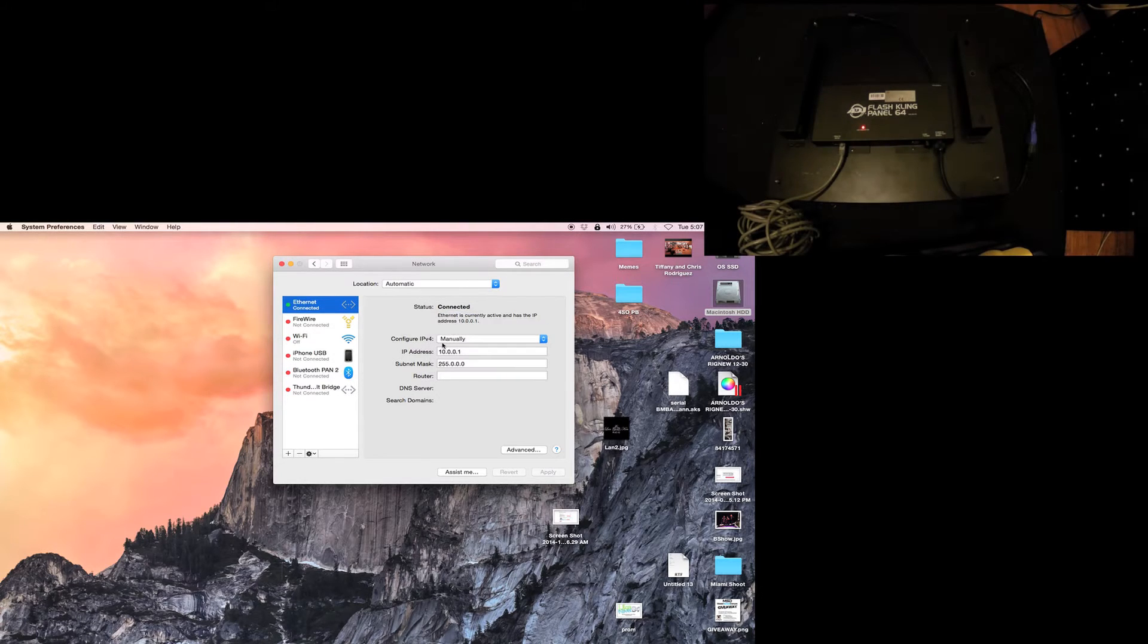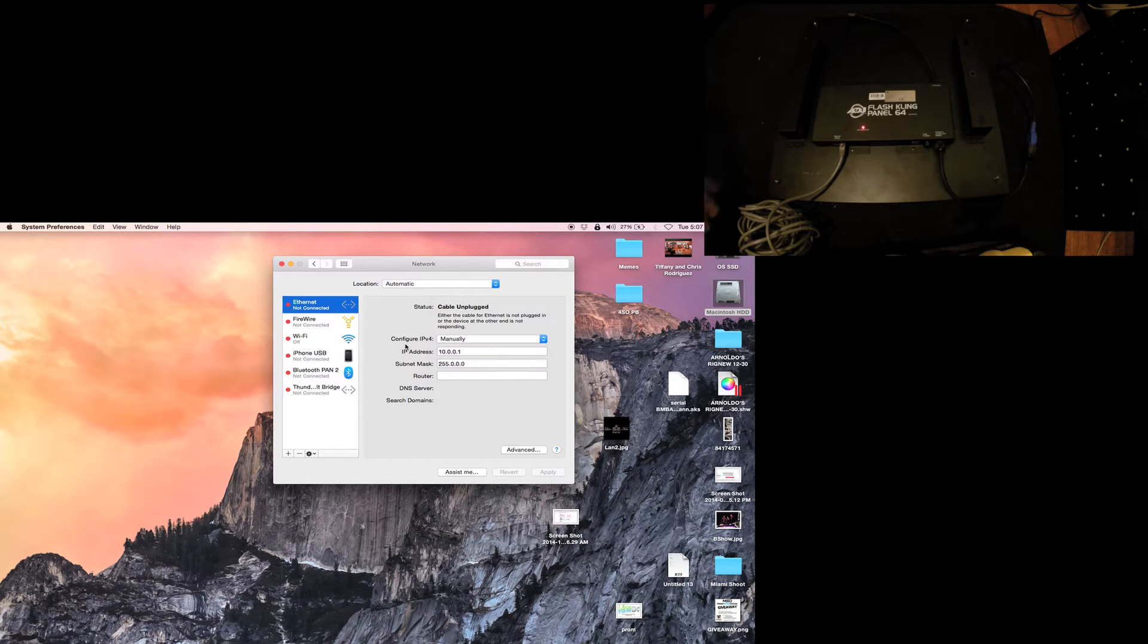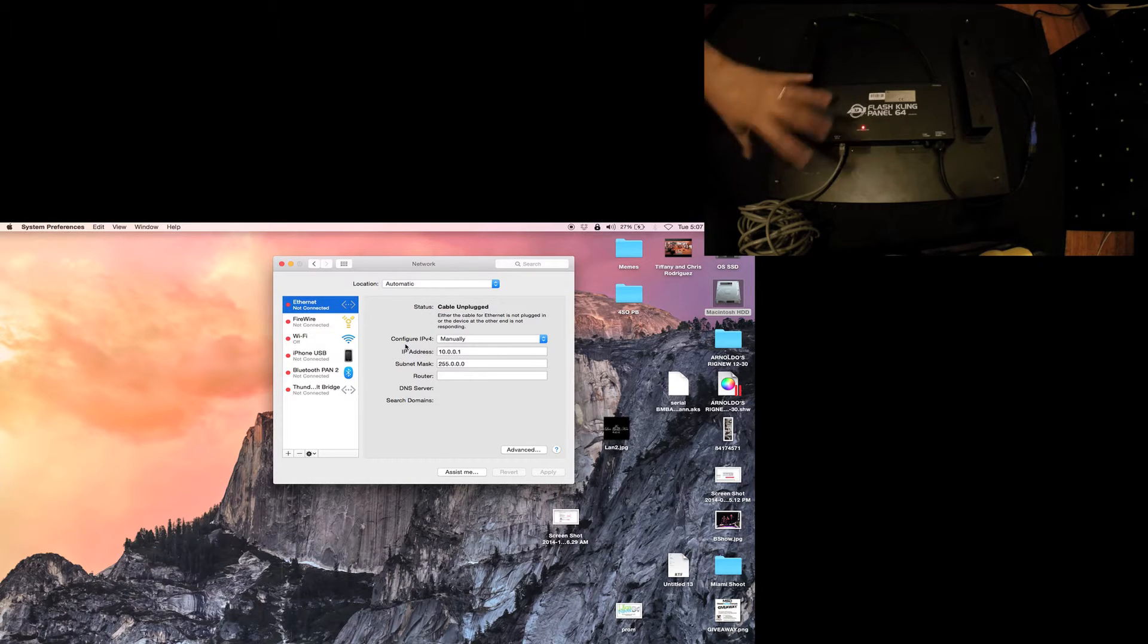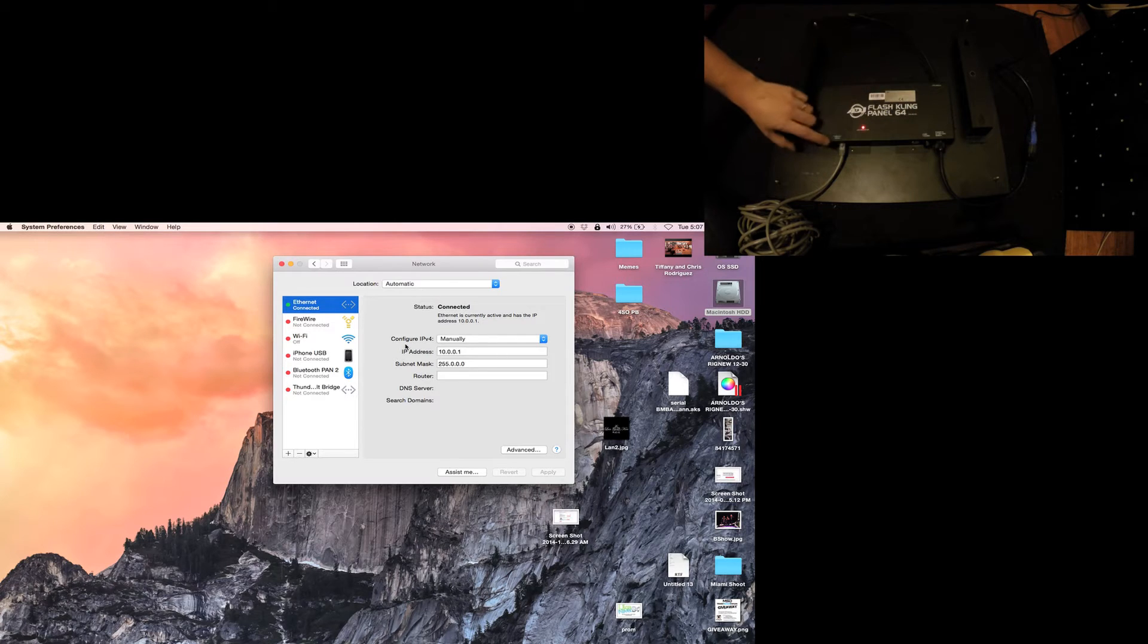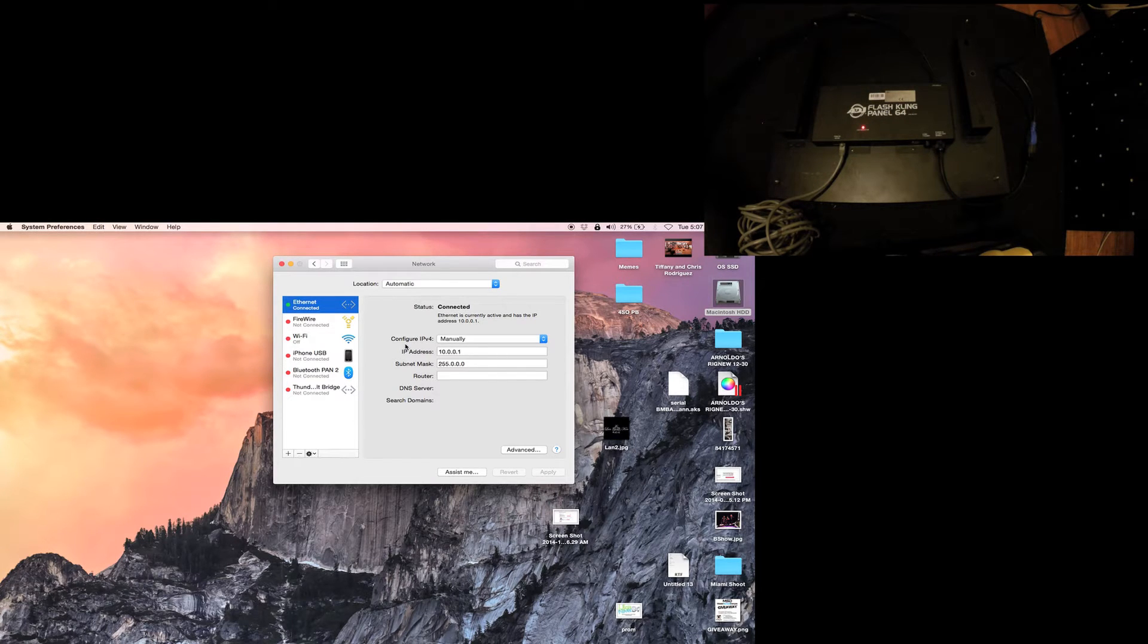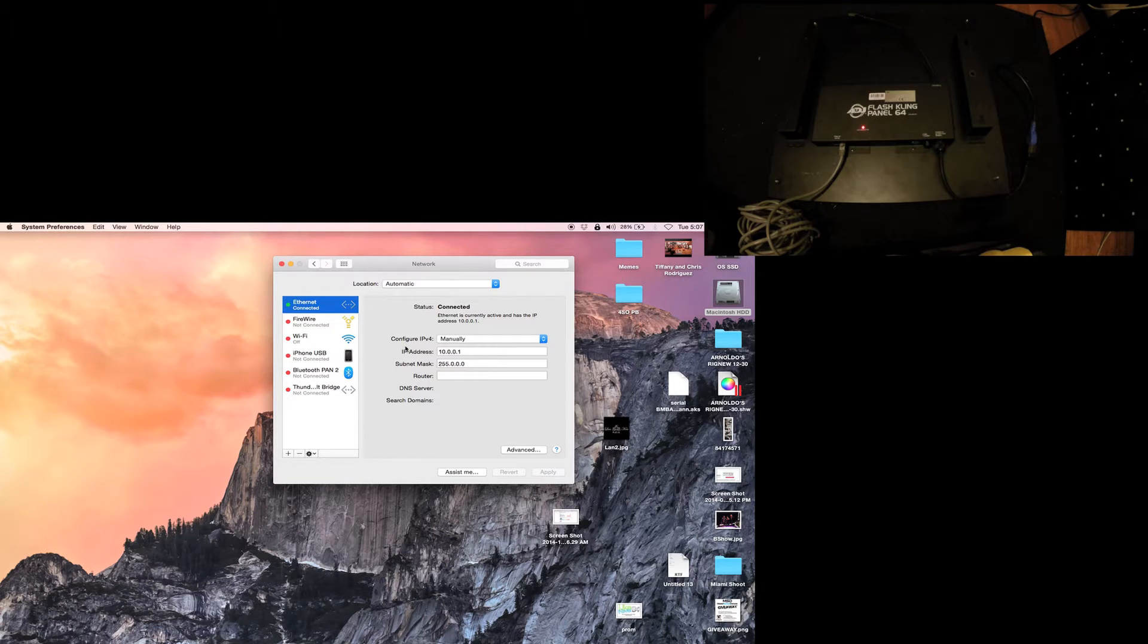You want to make sure you are on manually. You can do DHCP if you have a router that you can connect these to, but if you're going to link them - going from one to the other to the other - you want to do this manually.